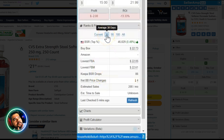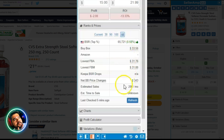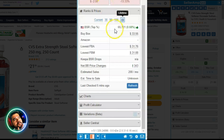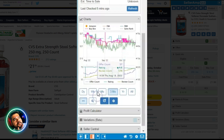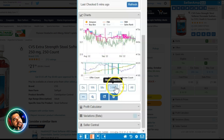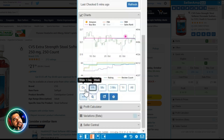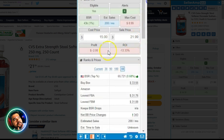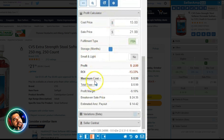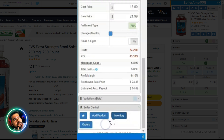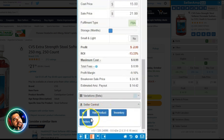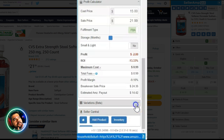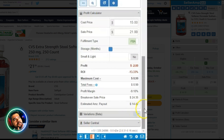You can click on Ranks and it's set to that 30-day average, but you can easily switch to 90, 180, or all-time data. If you still want to dig deeper, you can look at the Keepa chart — past three months, monthly, weekly, or even daily. Underneath that is the Profit Calculator if you want more detail on how the profit and ROI are calculated. Below that is the Variations section, and then the Seller Central button to add the product to your inventory.